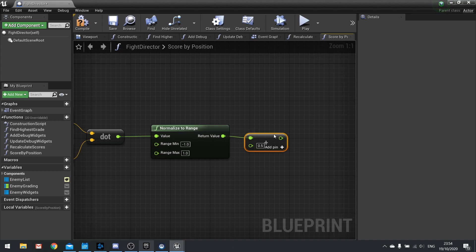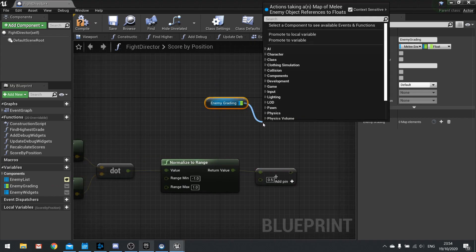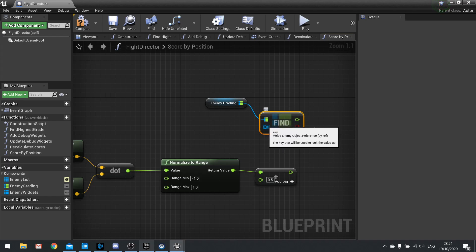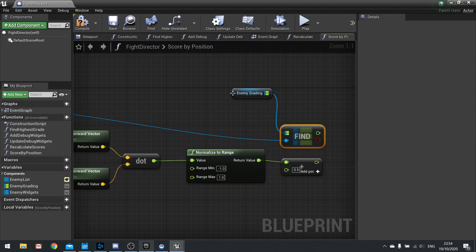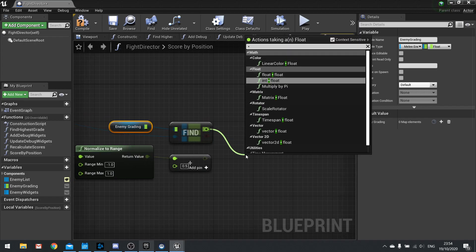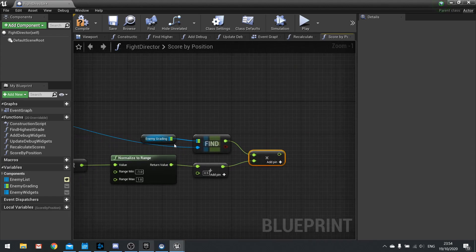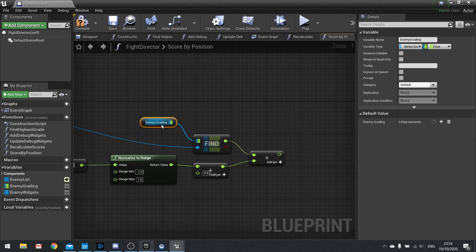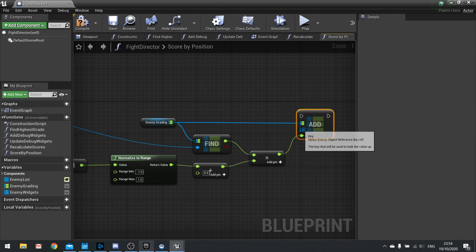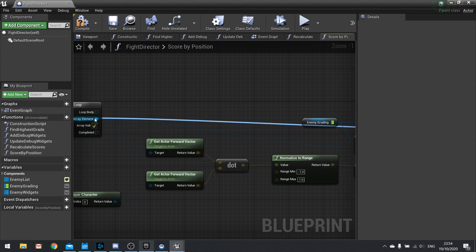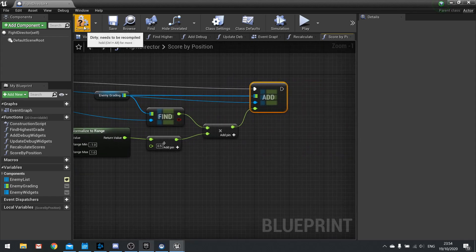Now I'll multiply that by their current grading. Drag out the Enemy Grading map, choose Get then Find, with the enemy object reference coming from our array element. Multiply the normalized-plus-offset float by the found grading value. Once that's done, add it back to the map — the value from the multiply, the blue enemy reference from the loop, and the execute line back into the loop. For each enemy it loops around and recalculates. Hit compile.